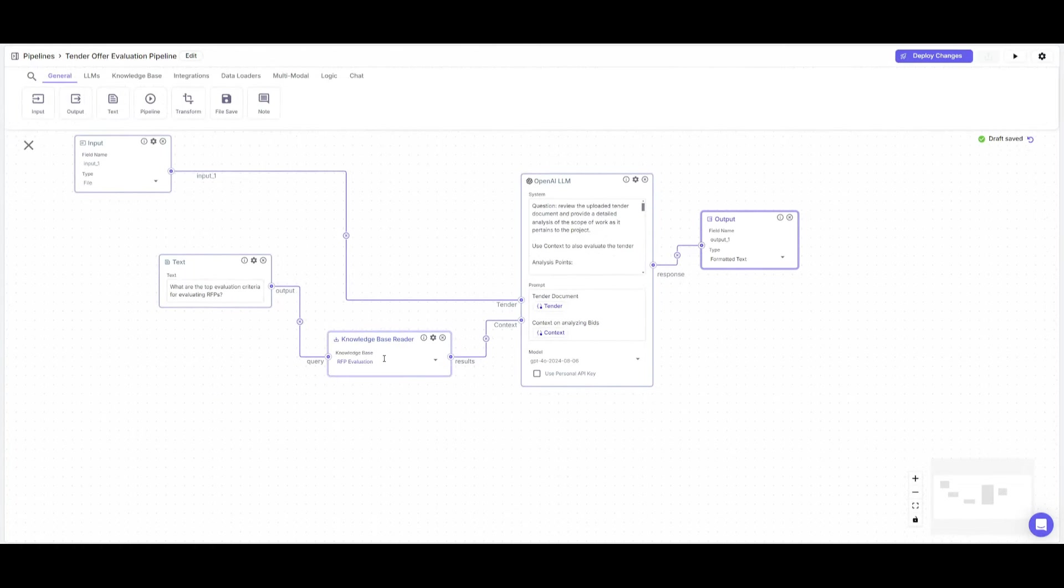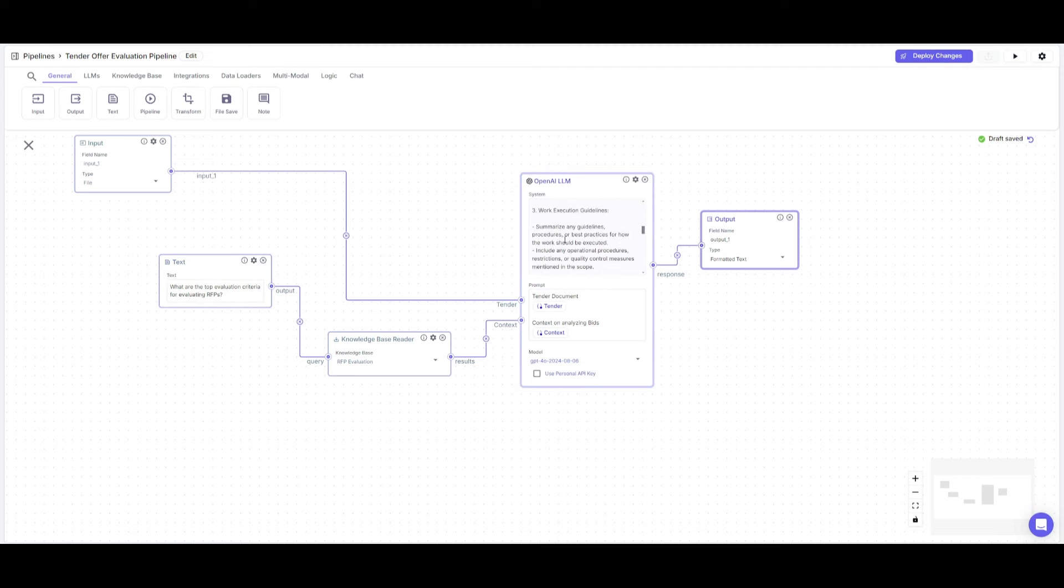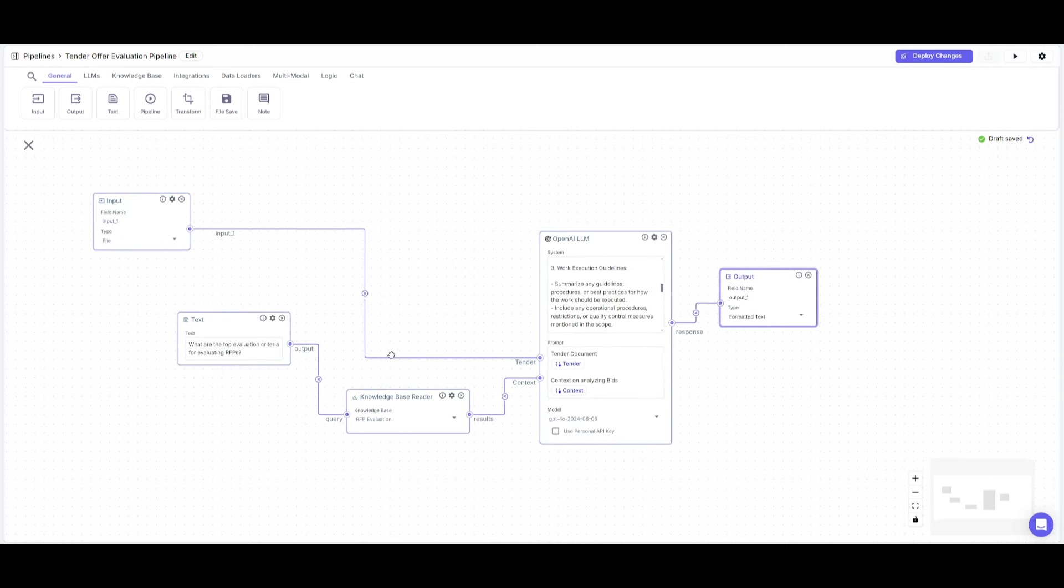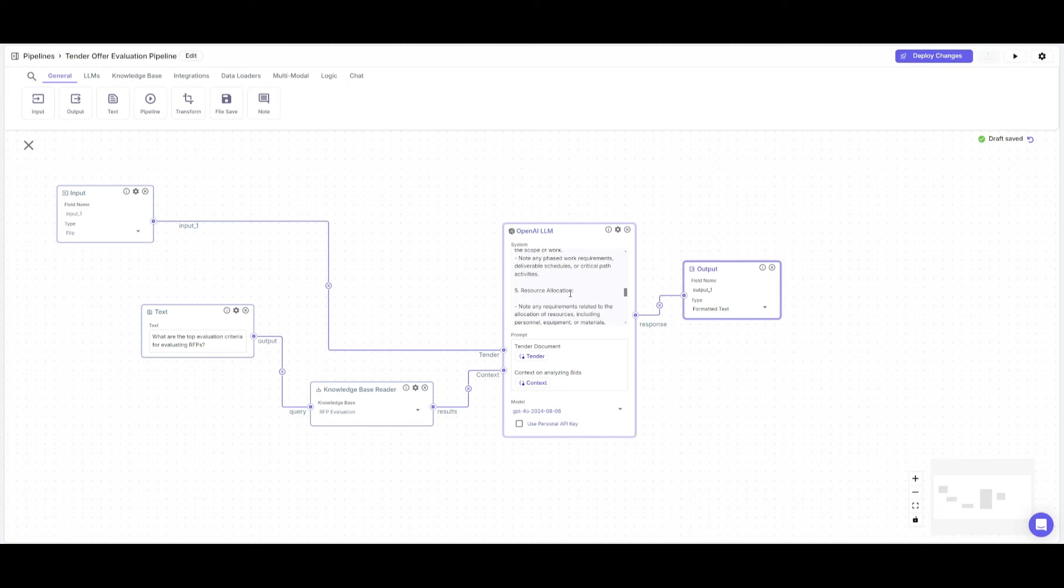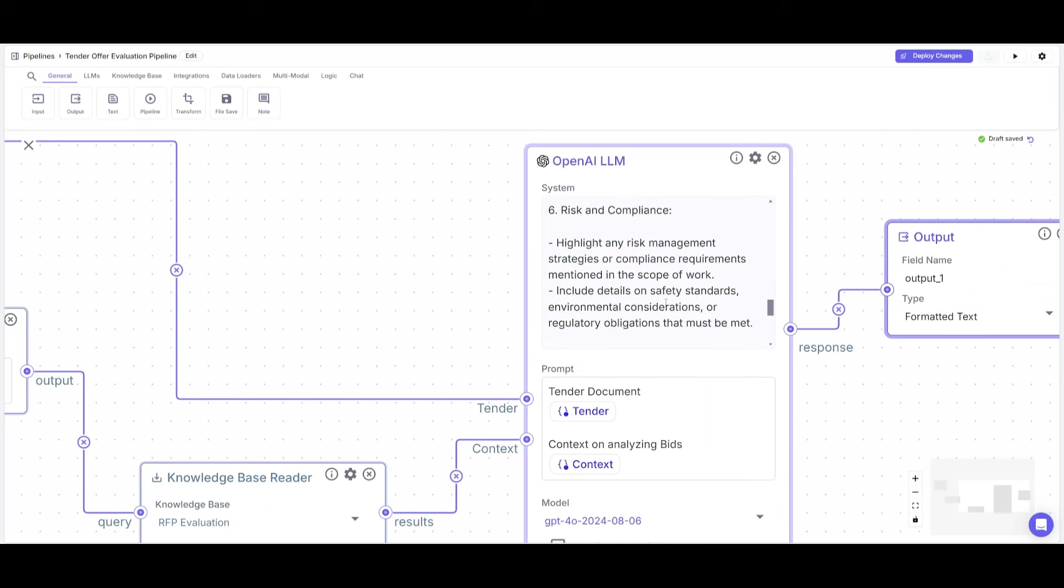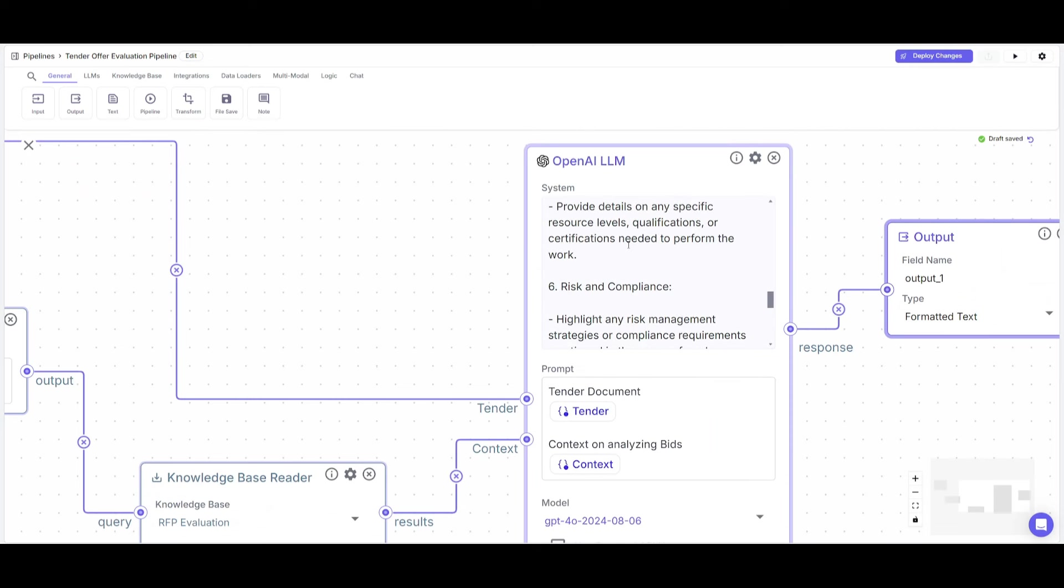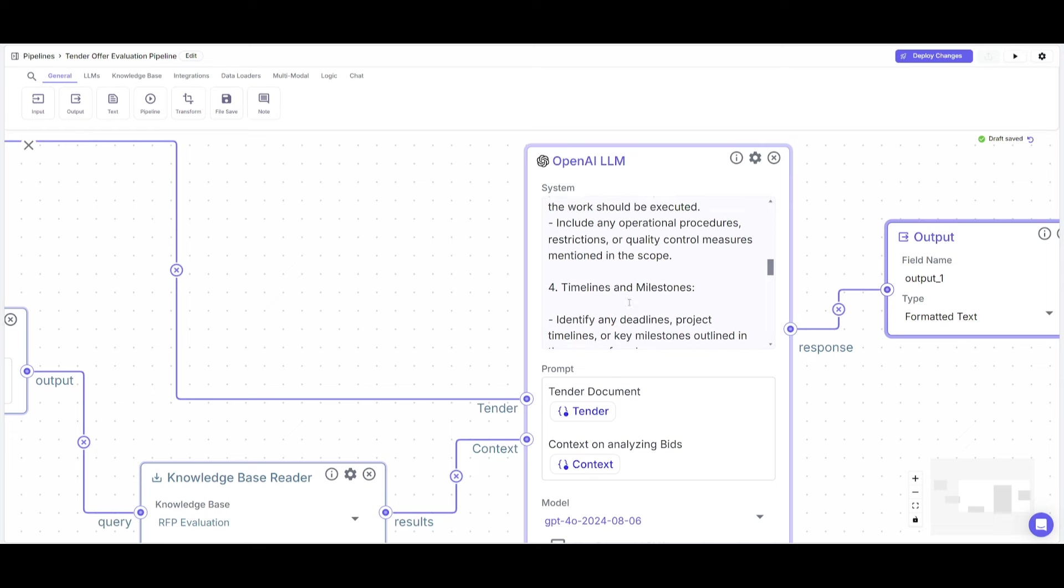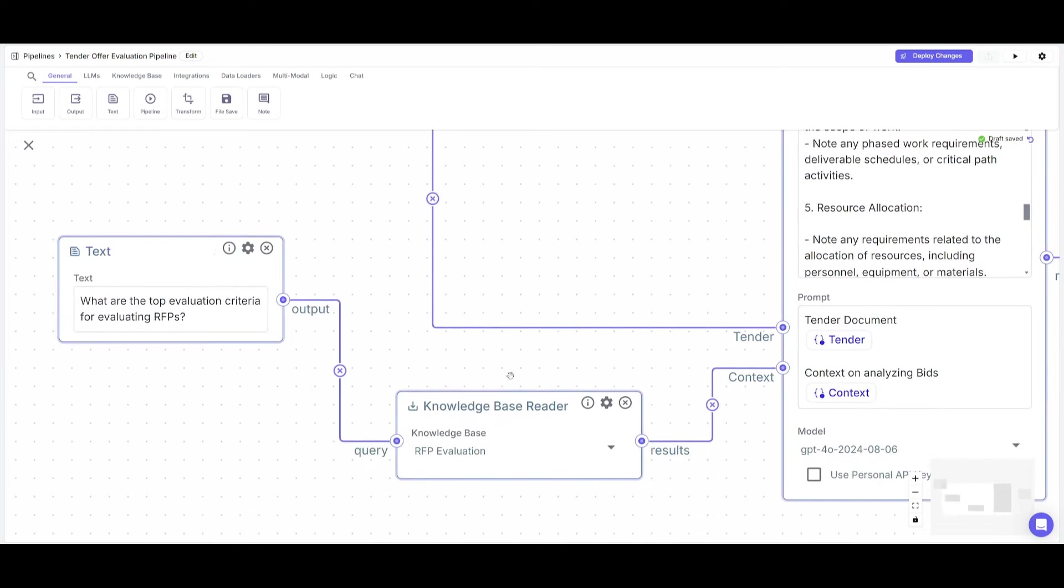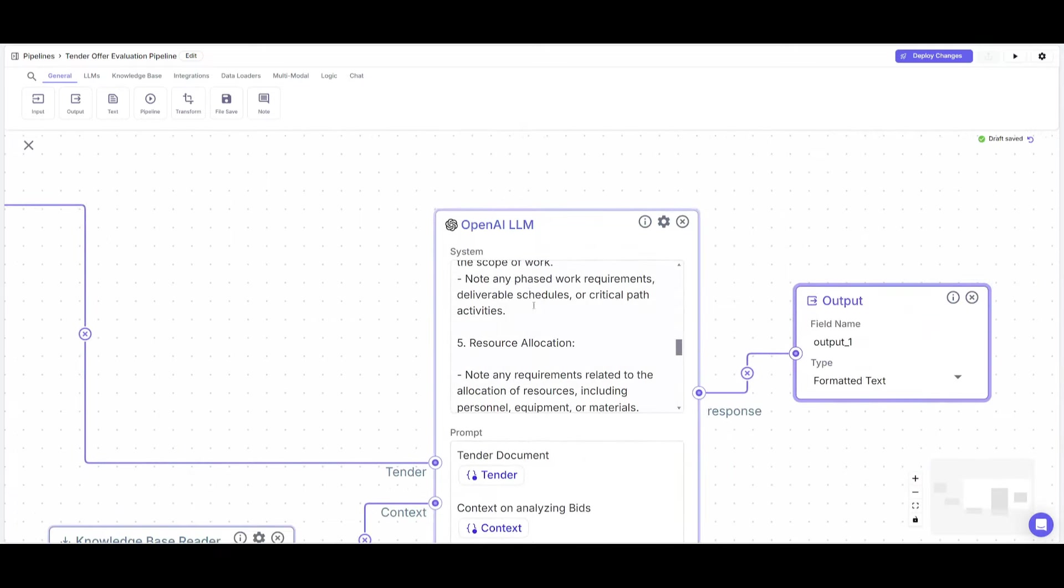So I've uploaded the knowledge base so that whenever the question arises about the top evaluation criteria for evaluating RFPs, which I stated in my OpenAI system prompt to reference through this pipeline before evaluating an RFP, it's going to basically go through the criteria when an RFP is sent in. That particular RFP is evaluated with the criteria and will be outputted based off the preference I stated, such as outputting risk and compliance, resource allocation, and so on.